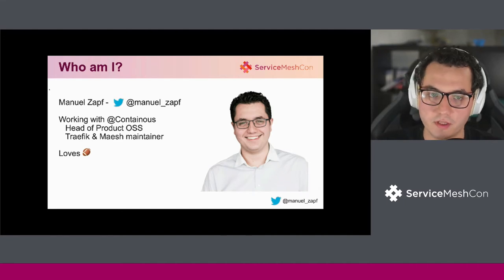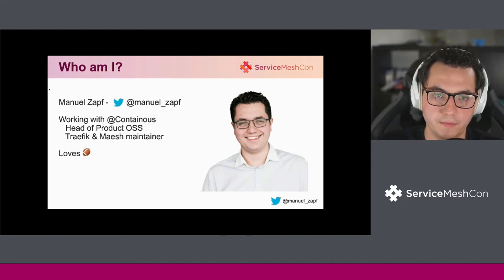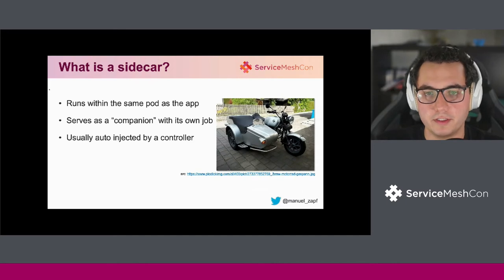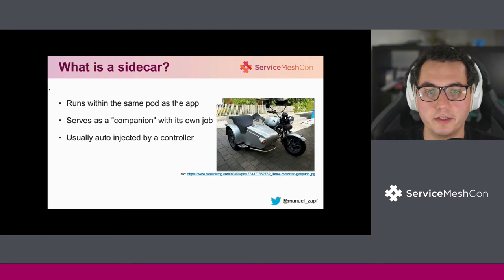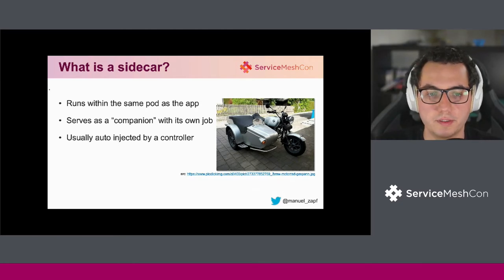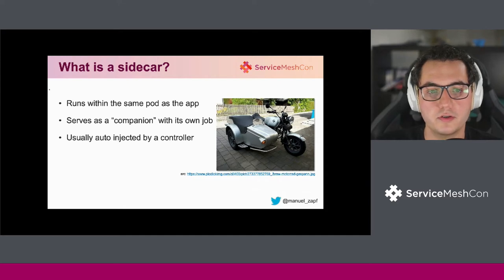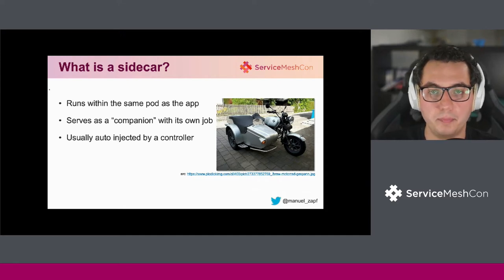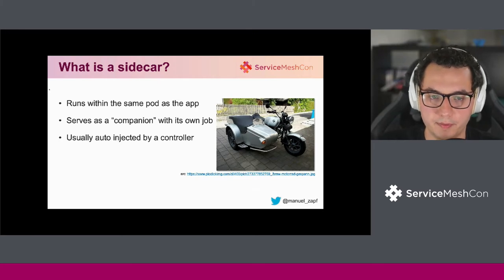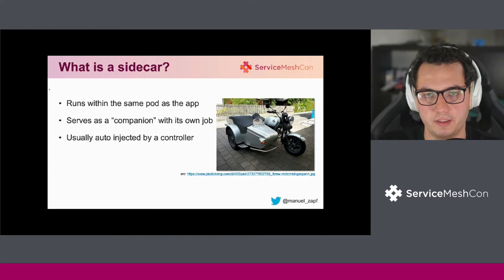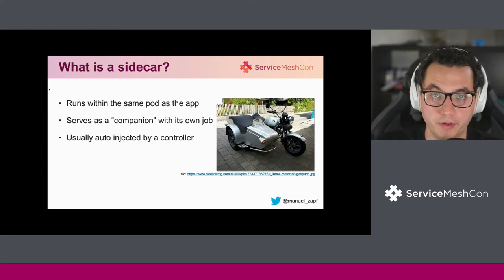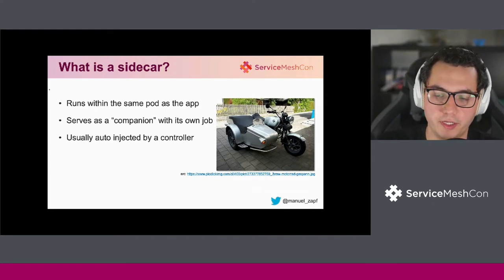As this is just a lightning talk, let's quickly get to it. For understanding the talk, we need to quickly define what a sidecar is. In Kubernetes, a sidecar runs within the same pod as the app. Usually the sidecar serves as a companion with its own job, its own duties, helping the actual app. These companions are usually auto-injected by something called the controller, which we will now take a look at.